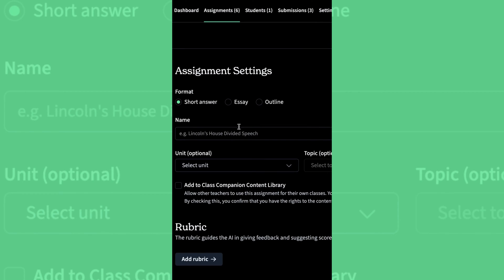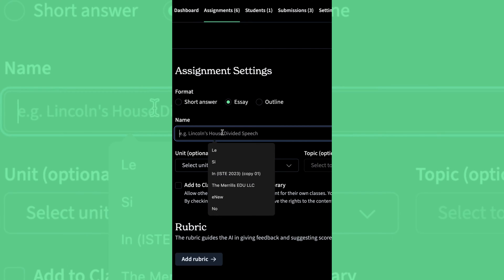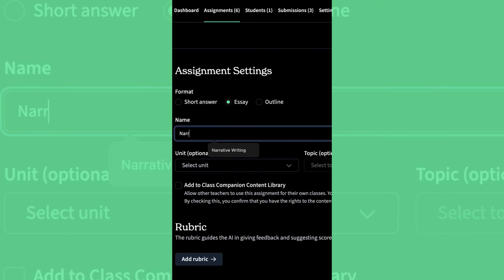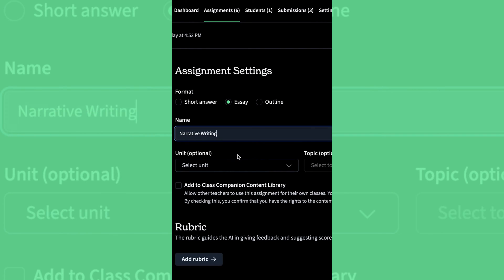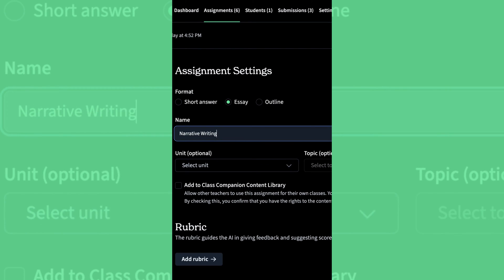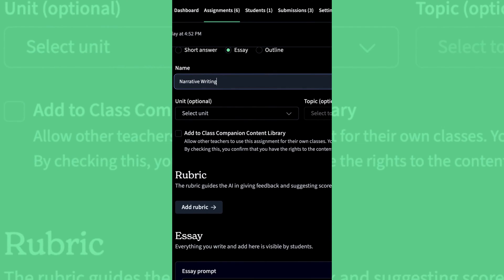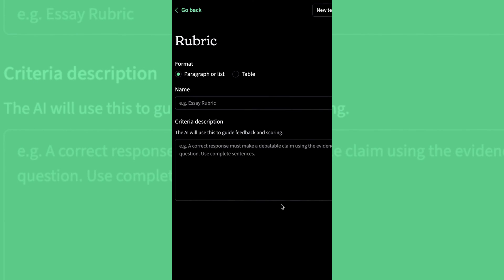Now choose your format. We'll use an essay. Add a title and you can also add in the unit and topic if you would like. Let's go ahead and scroll down to where we add a rubric.